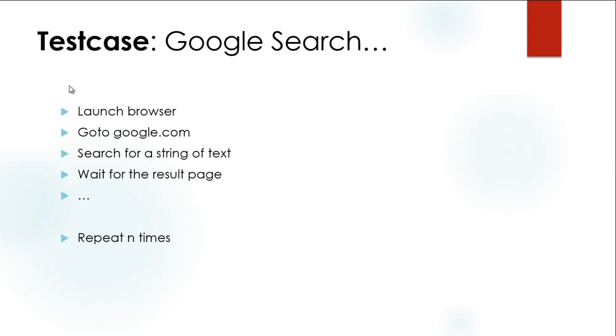I'll be taking one quick simple scenario where I'll launch the browser, go to google.com, search for a string of text, wait for the result page to come in, and repeat this for some number of times.